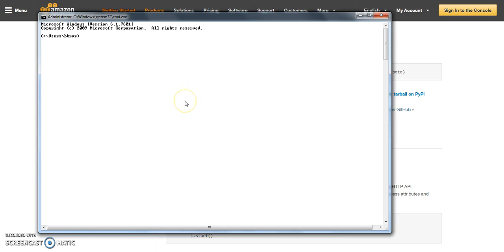Now here is my command prompt. I'll type python-v. Now it displays the Python version. The version which I have installed on my system is 2.7.2.